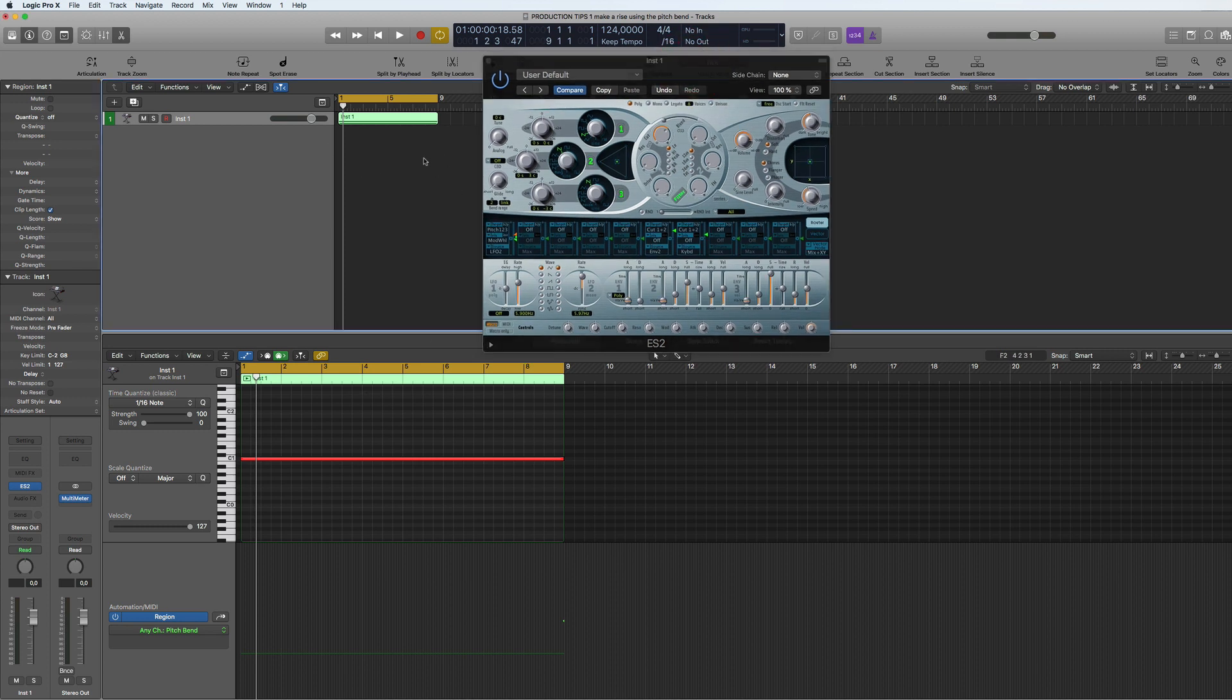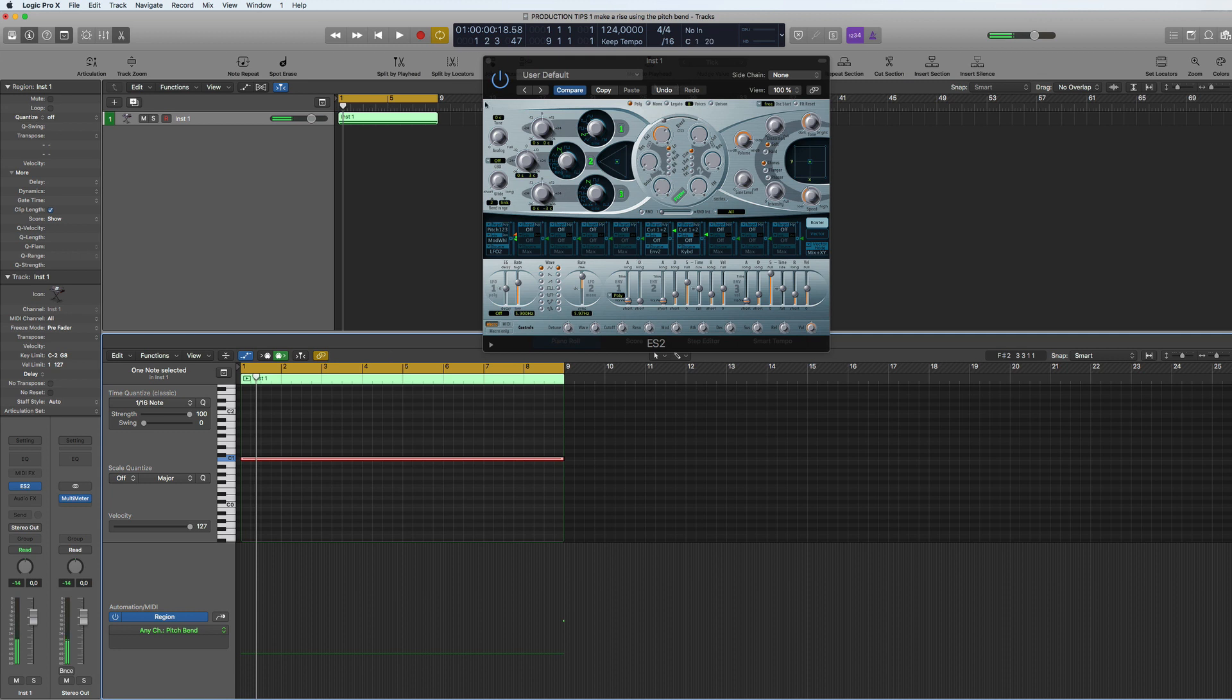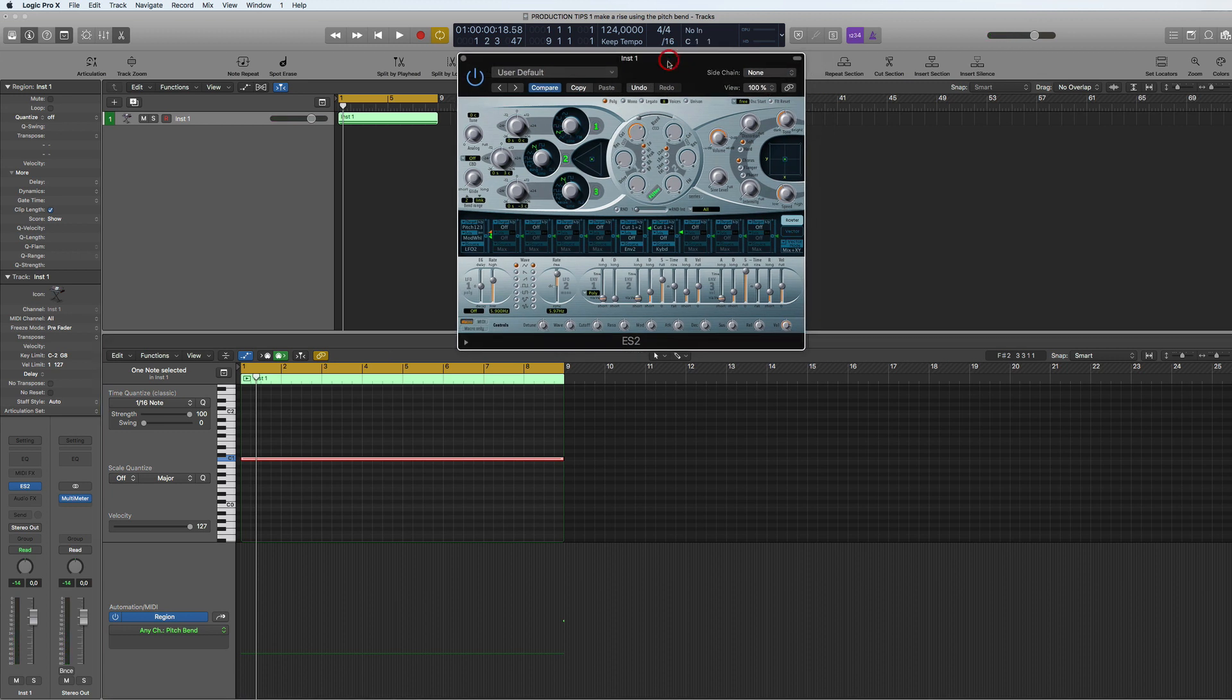So I've got a MIDI region here and what I've done is put in a long note which is eight bars long on C1. You can hear that it's just a straight note. I haven't even got a patch in here, it's just what comes with the synth when it opens up.